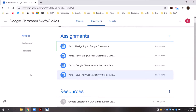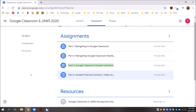JAWS reads through the list of four assignment items: part one navigating to Google Classroom, part two navigating Google Classroom dashboard, part three Google Classroom student interface, and finally — collapse part four: student practice activity one: video access and short answer questions.